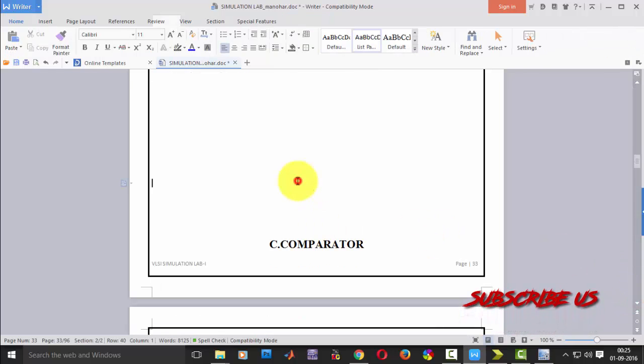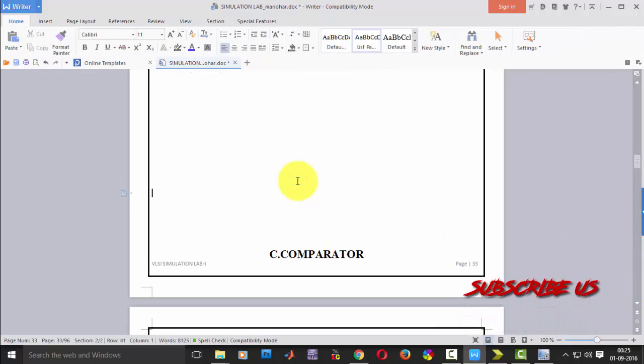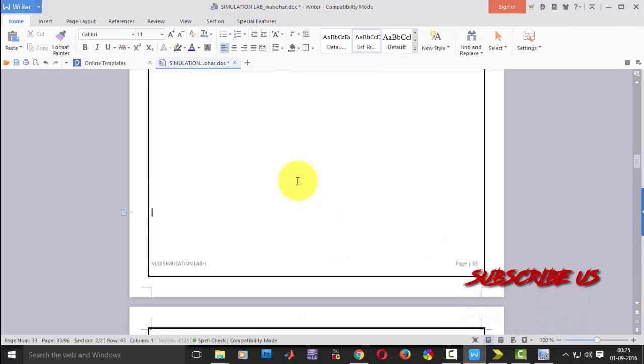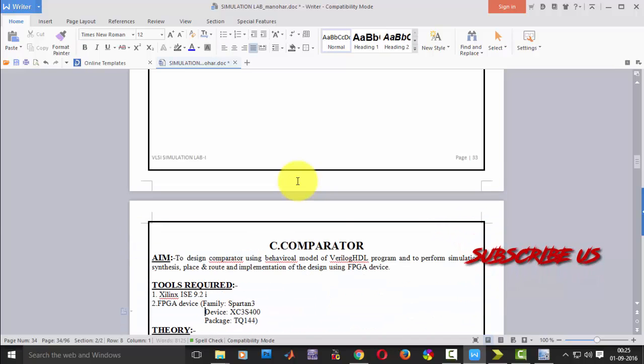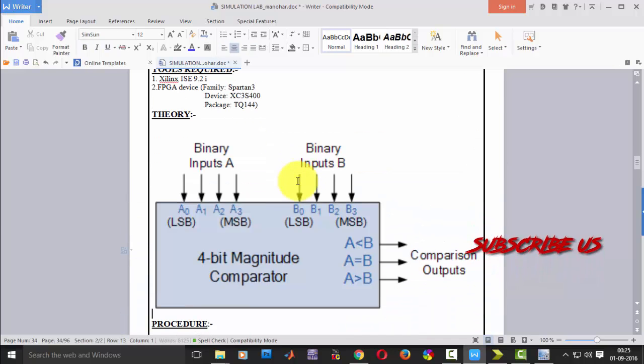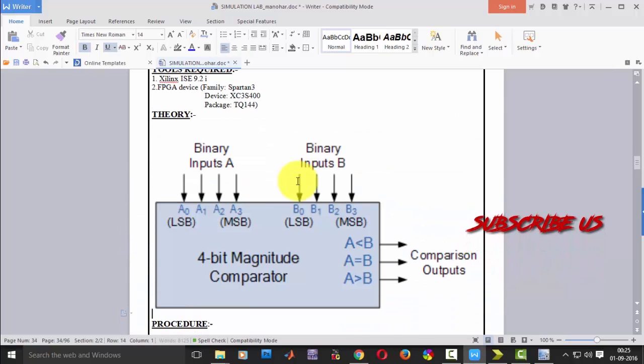So this is the comparator, I have a block diagram with me, you can see that this is the comparator. So it is a 4-bit comparator.